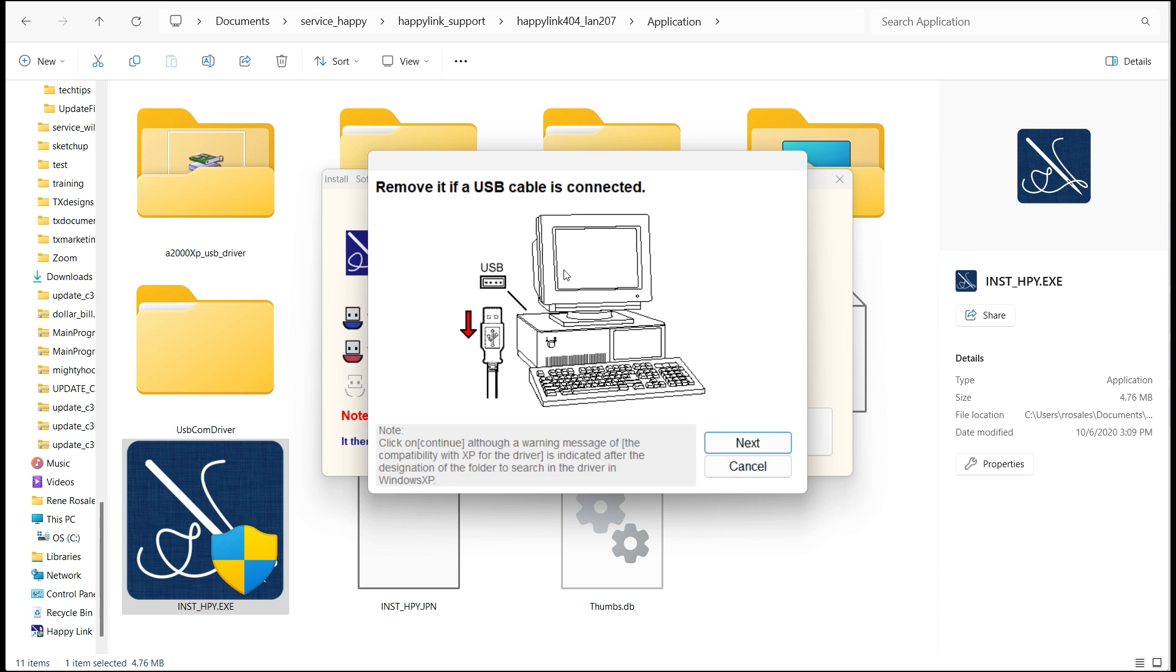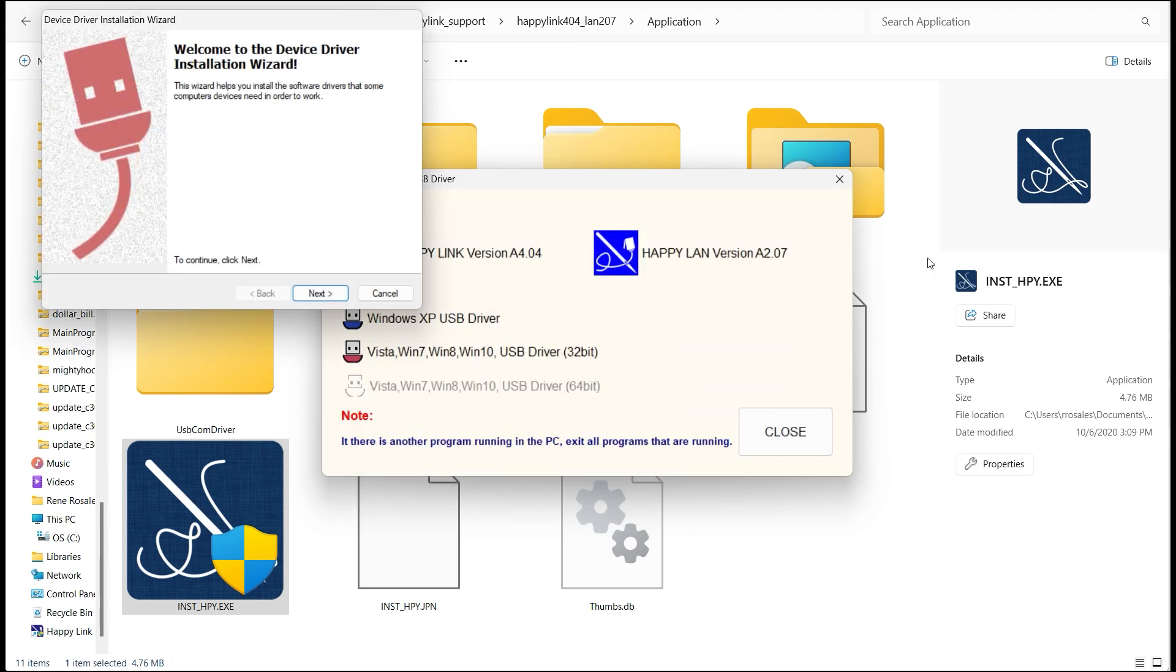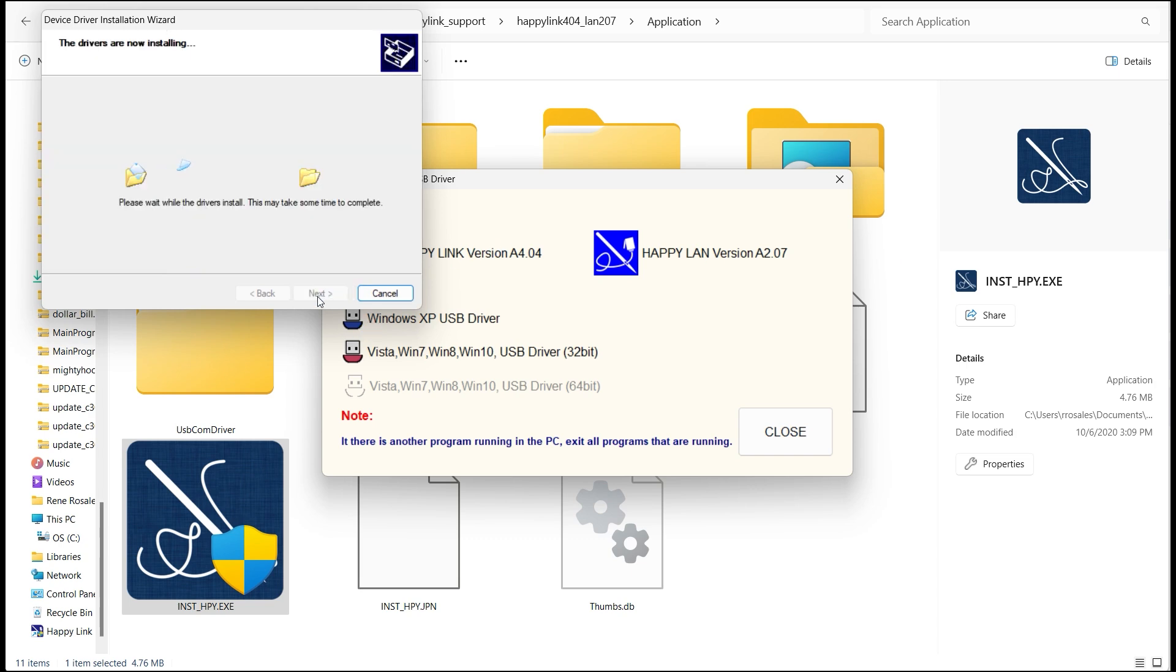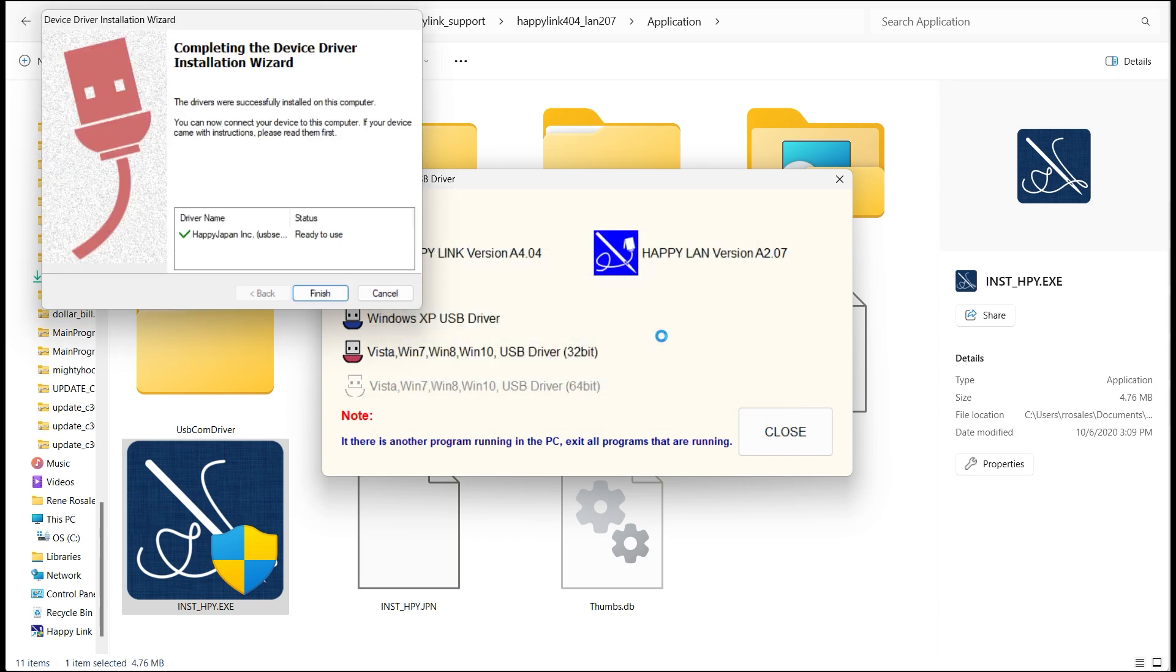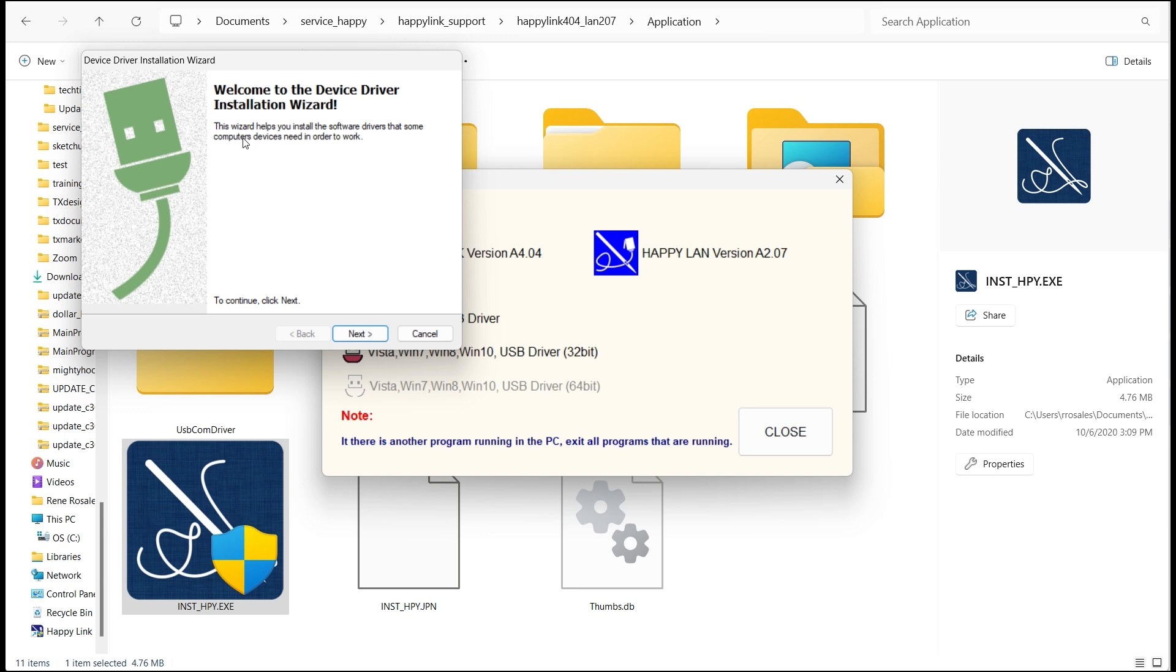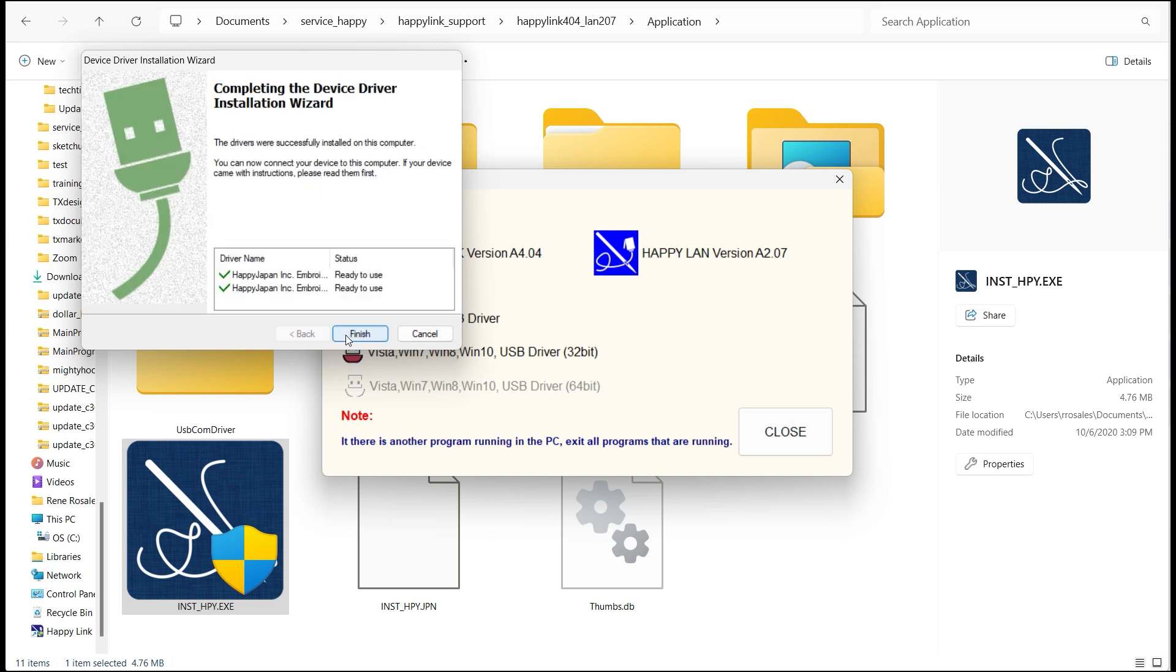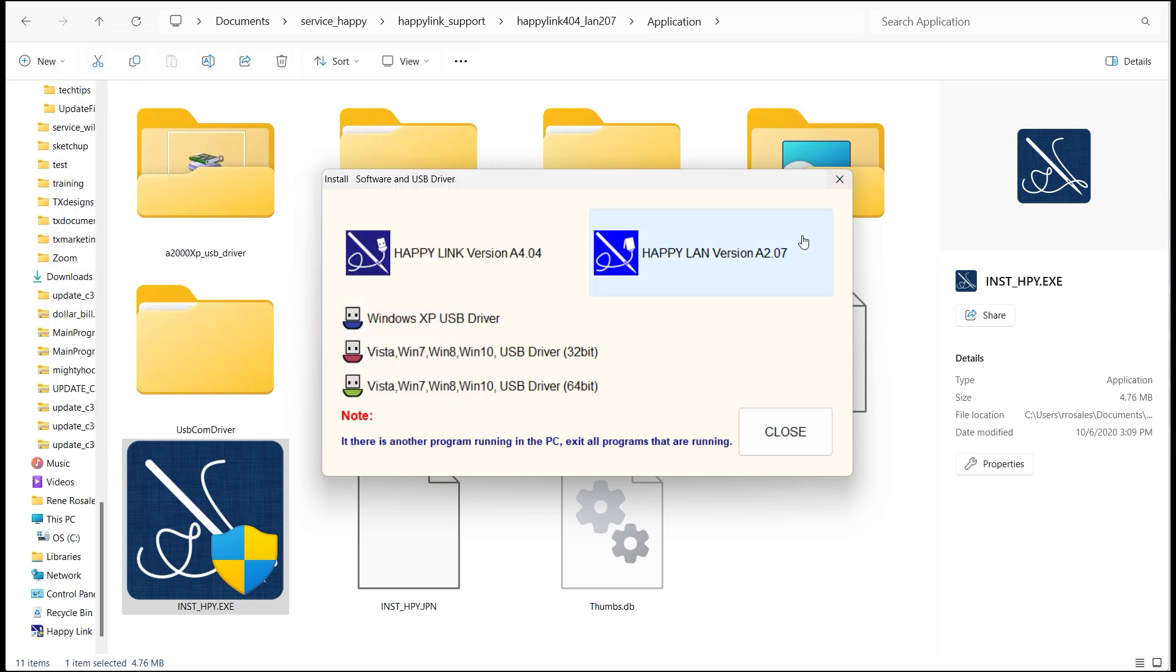First, make sure, according to the warning, that your USB cable is not connected between the PC and your Happy machine. We'll continue following the prompts. Once we're finished installing the first component, you'll see that the second component will begin to install. And that's all you need to do with the installation program.